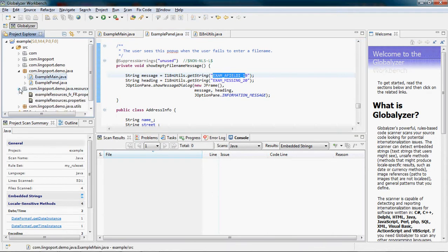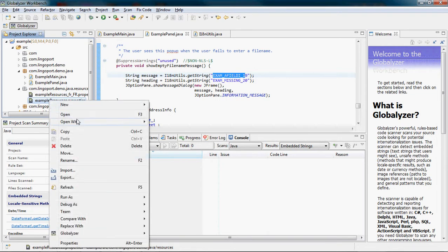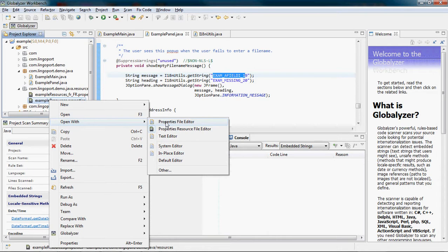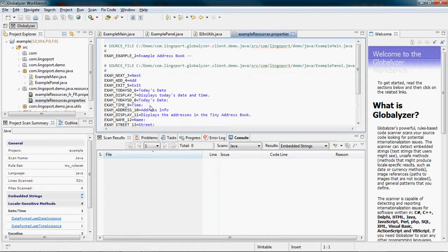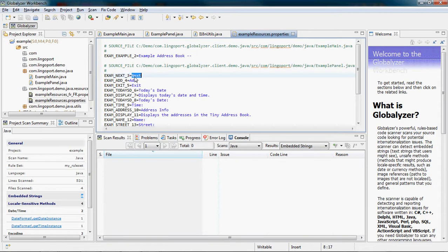Let's open the resource file. Example.resources.properties. I'm going to open it with a typical properties file editor. You will notice the keys that have been generated and the English text that was in the original source code.